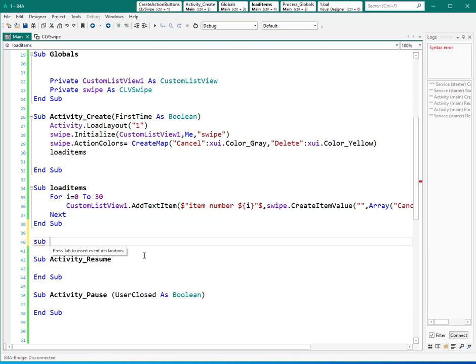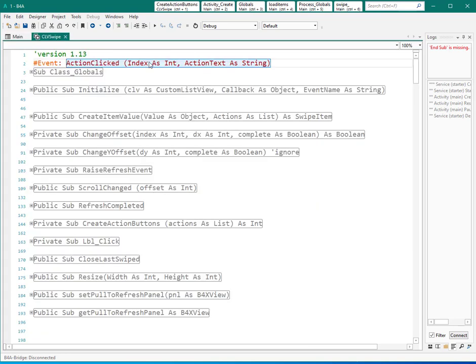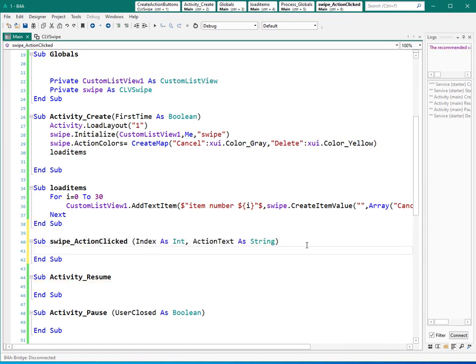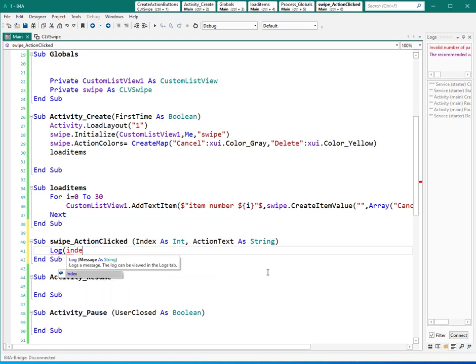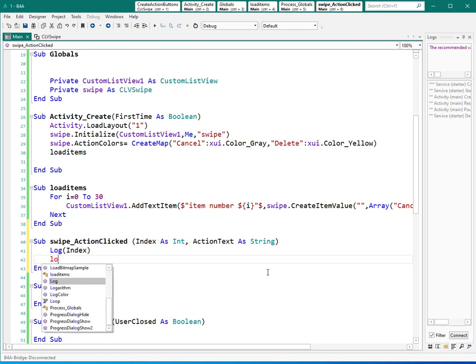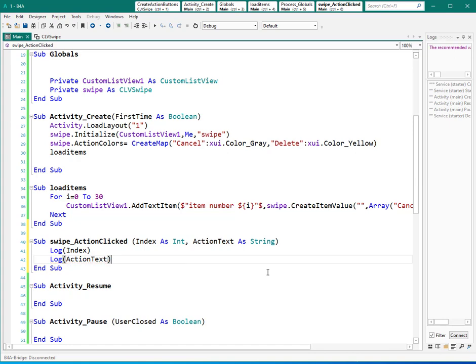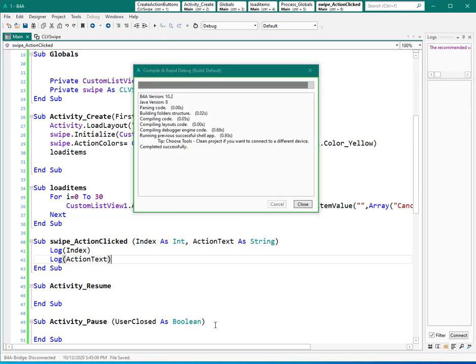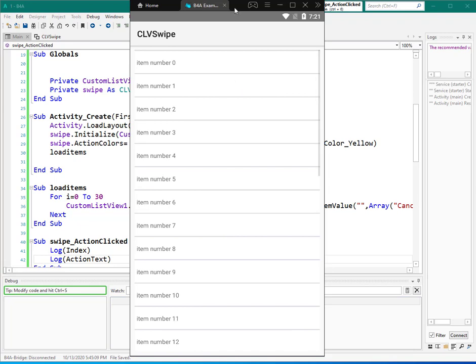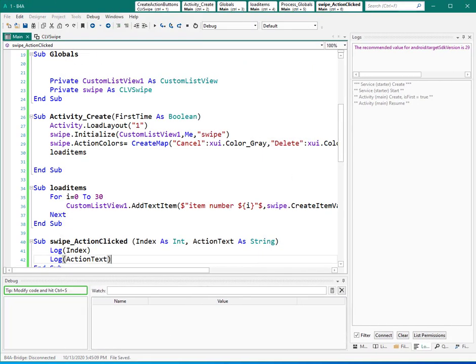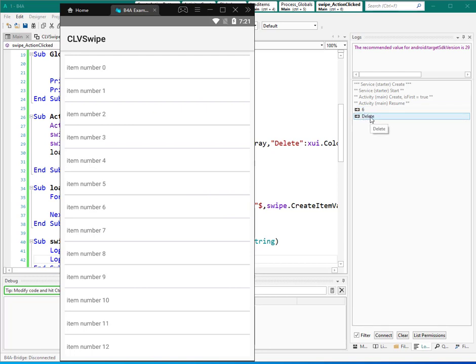Okay, now let's log index and let's log action text. Okay, let's see what happens and what we have. And I click delete. Index is six and the action text is delete. For example, this one, cancel. Index is zero. So index zero, one, two, three, four, five, six, seven, eight. And action text is cancel.